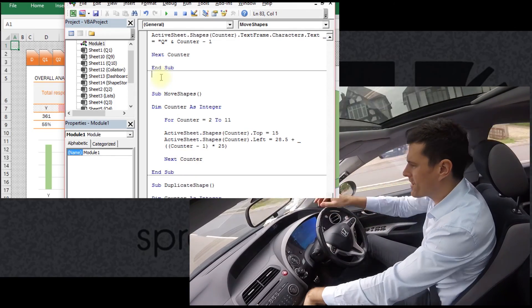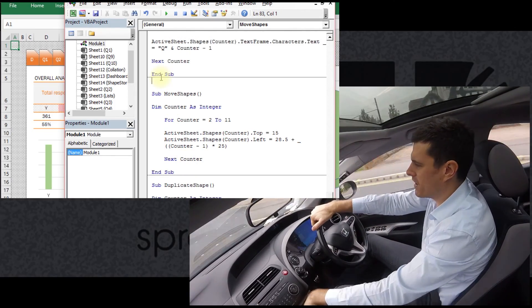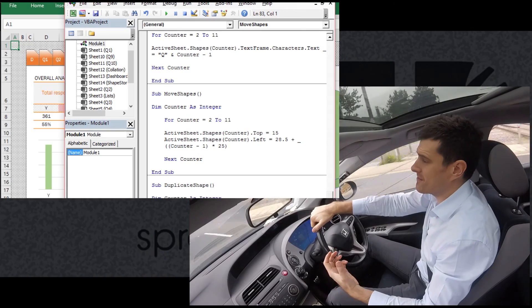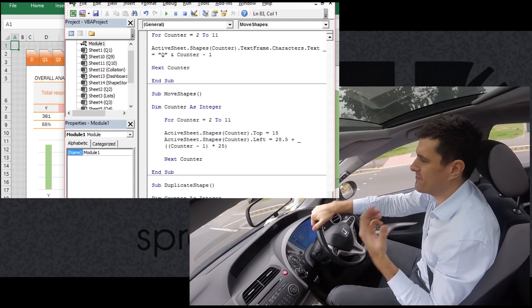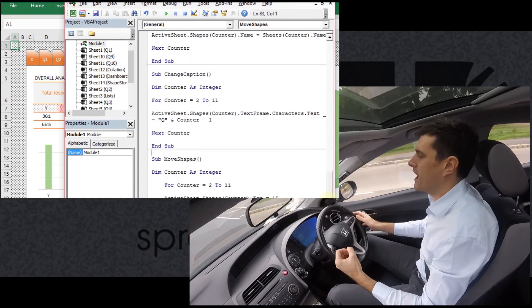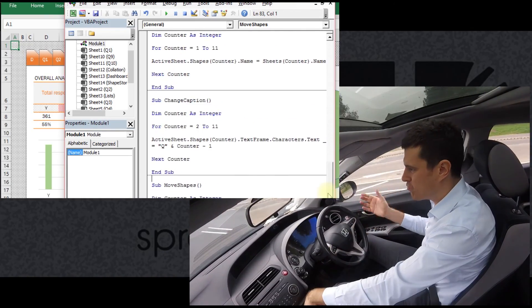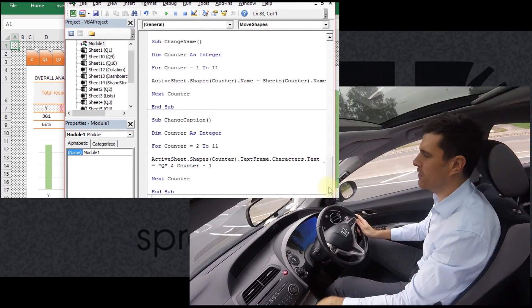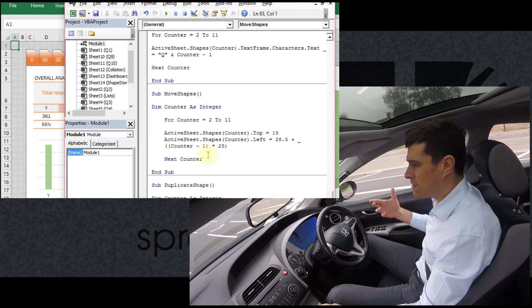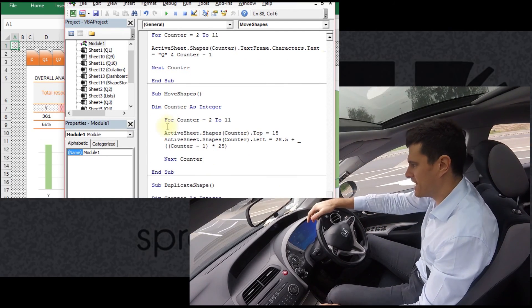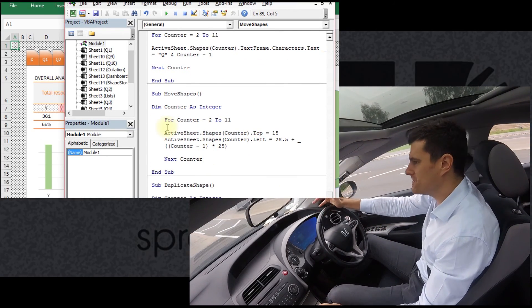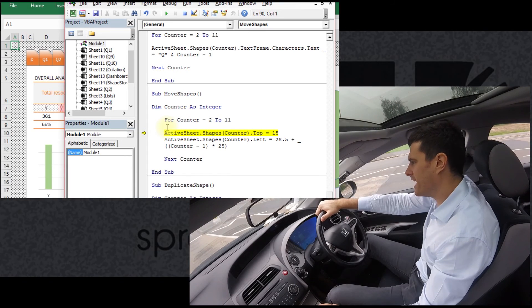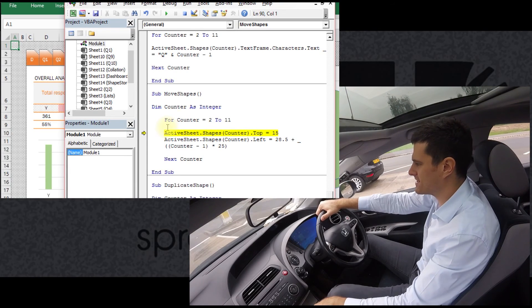It involves a lot of clicking, can be quite onerous, and we can avoid a lot of that by using VBA to create the shapes and to get them where we need to go in the file. And that's what we're going to do in this video series: use VBA to create this custom navigation system.